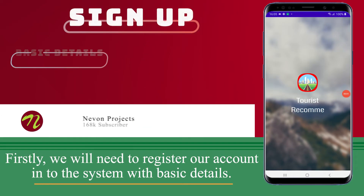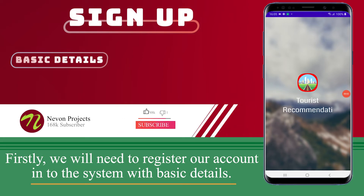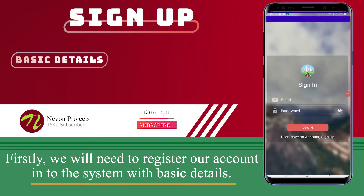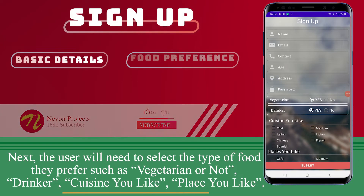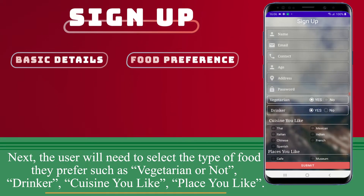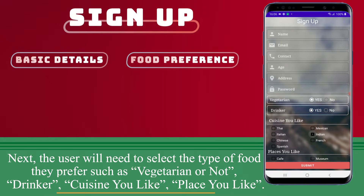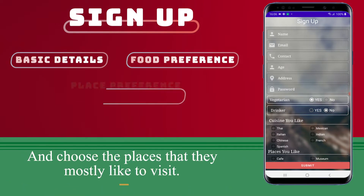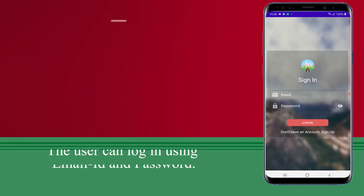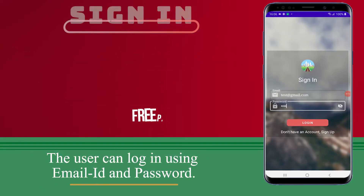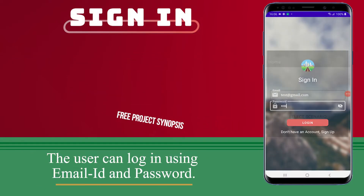Firstly, we will need to register our account to log into the system with basic details. Next, the user will need to select the type of food they prefer, such as vegetarian or not, drinker, cuisine they like, and places they like — choosing the places they mostly like to visit. The user can log in using email ID and password.